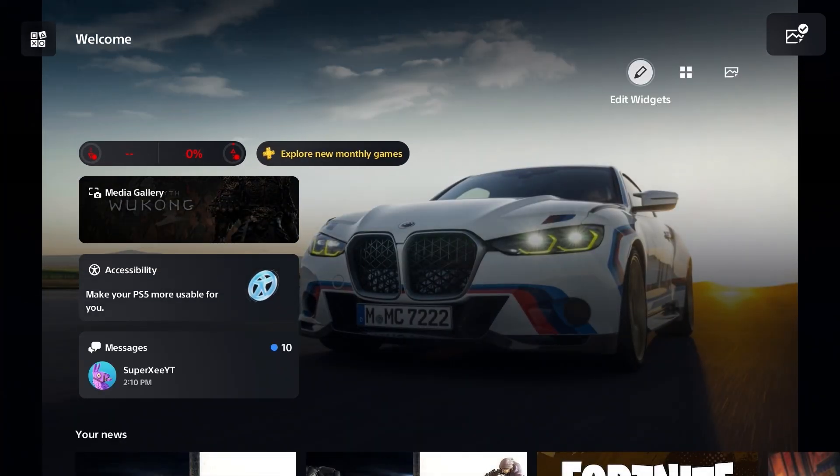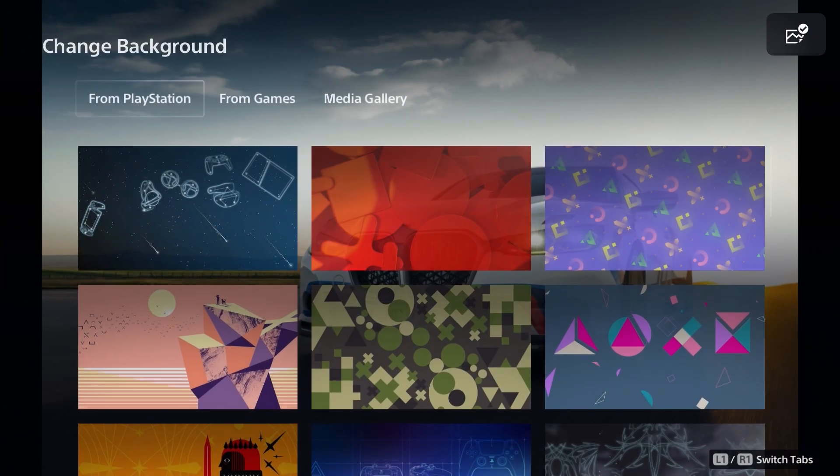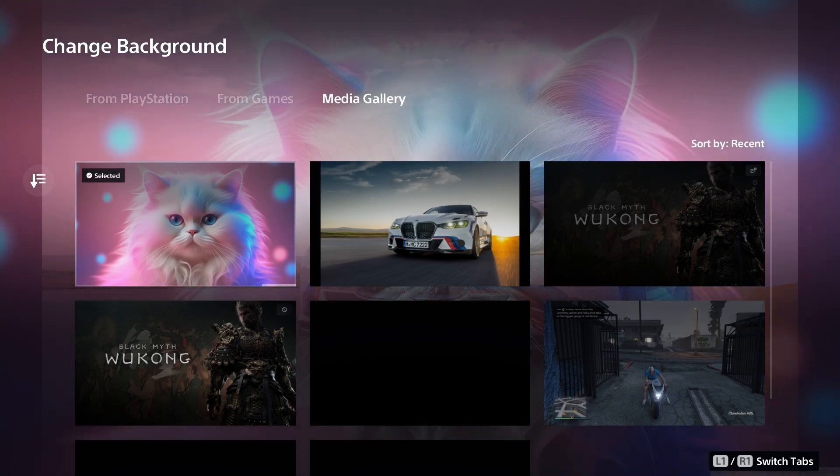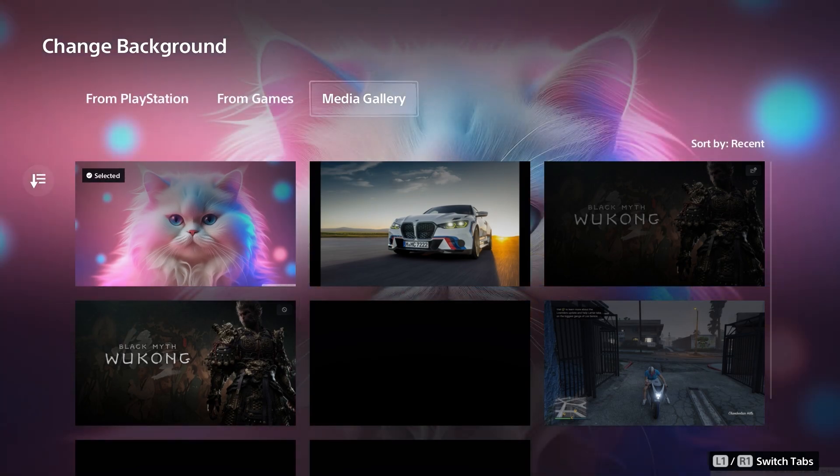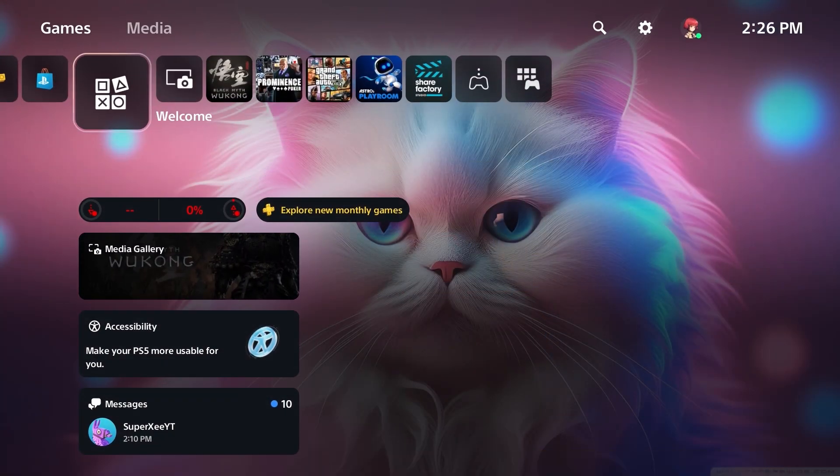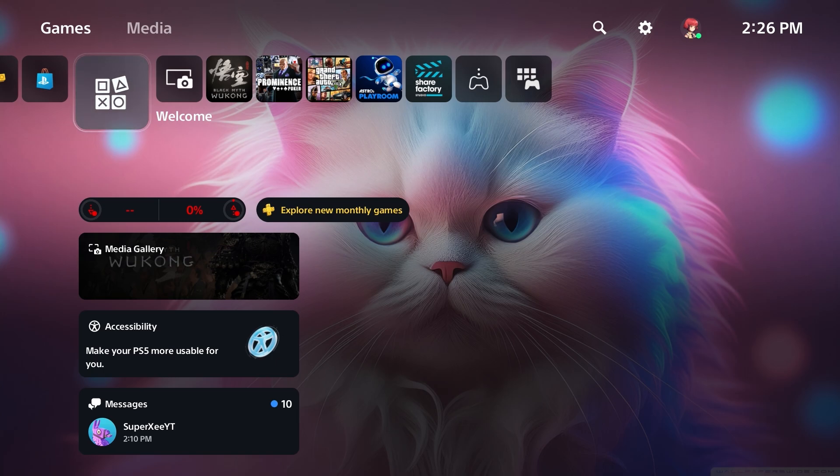And on the media gallery, you will find your custom wallpaper. And then there you go, you will have the custom wallpaper into your PS5 just like that.